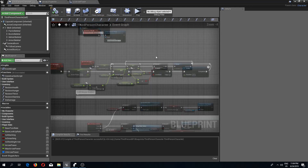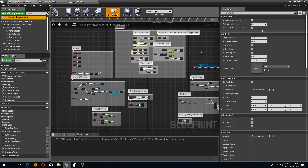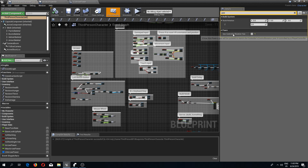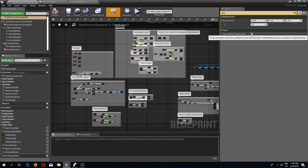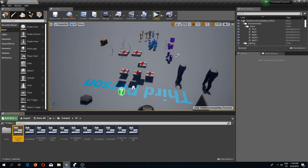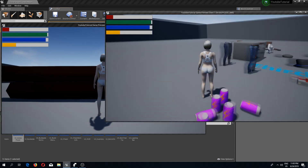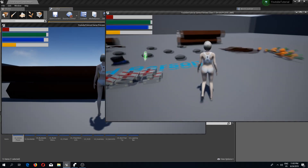Next, I want the character to rotate with mouse movement. I'll select the third person character and look for 'use controller rotation yaw' and set it to true. Now pressing play and moving the mouse, the character rotates along with it.